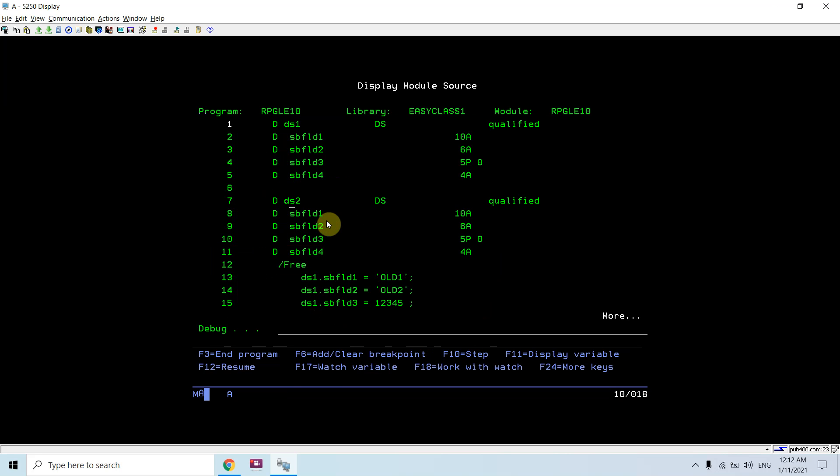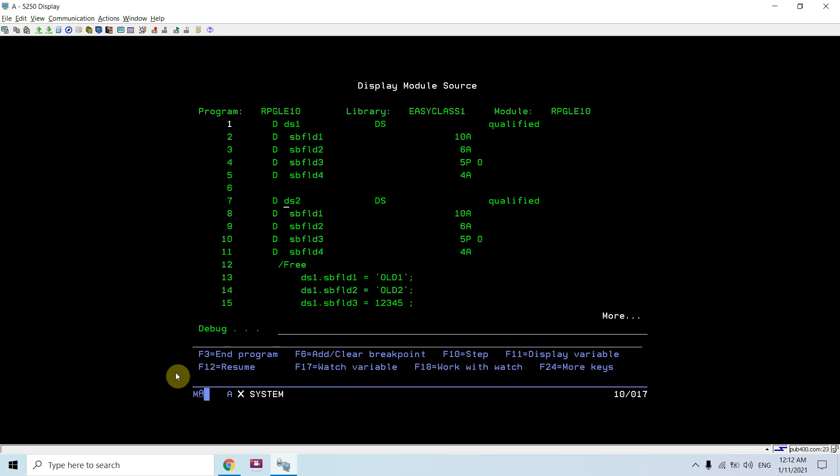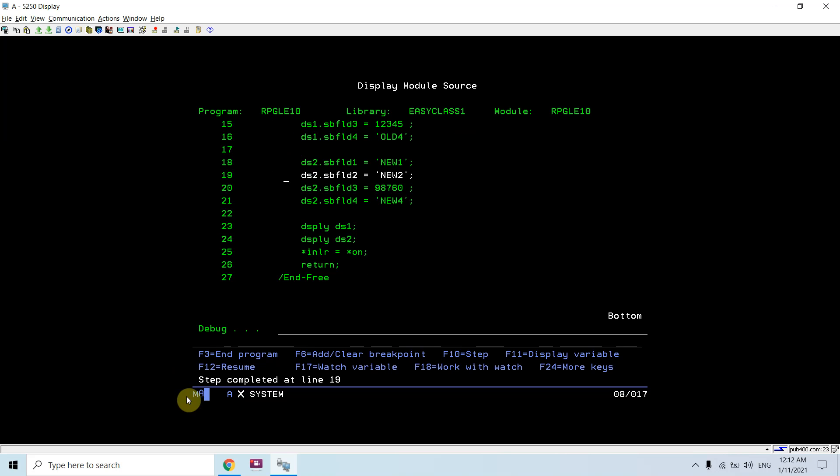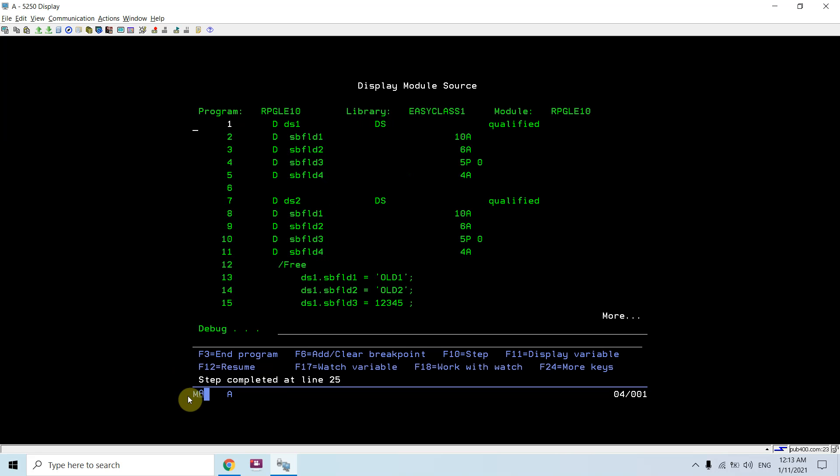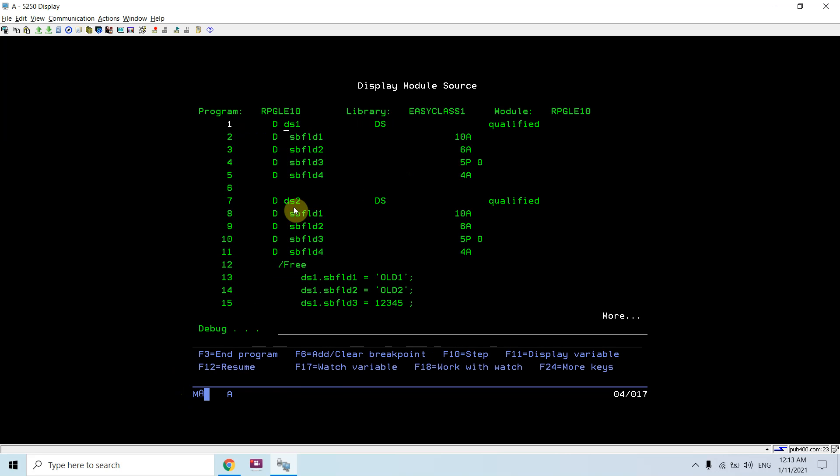If I look at ds2, they are still not initialized and not having any value. After this, all the subfields of ds2 are now evaluated. I can see both ds1 have 'old' values and ds2 have 'new' values.